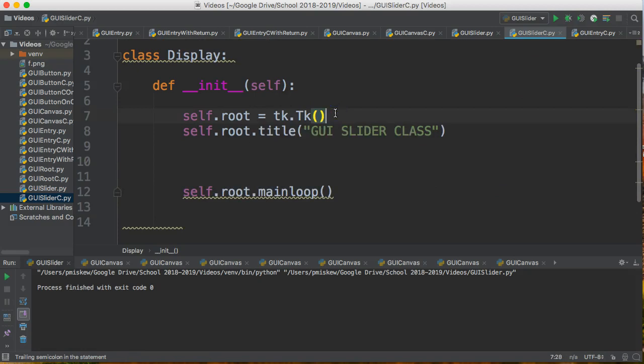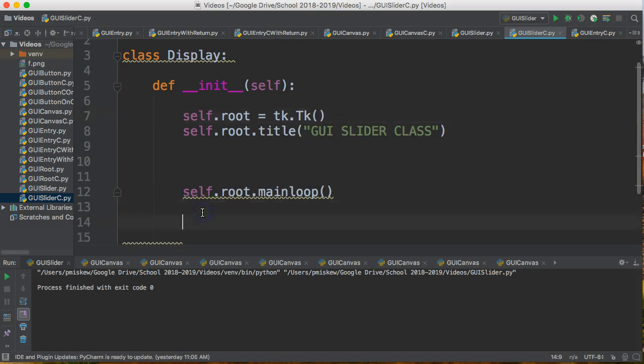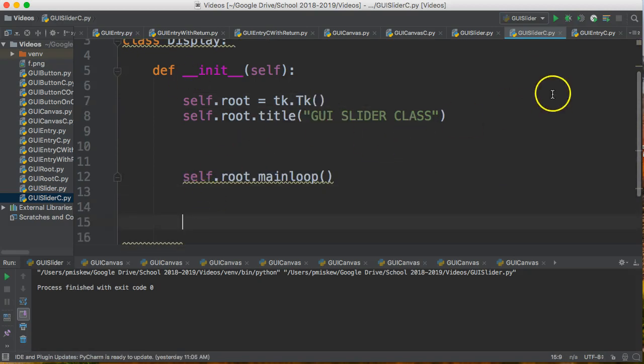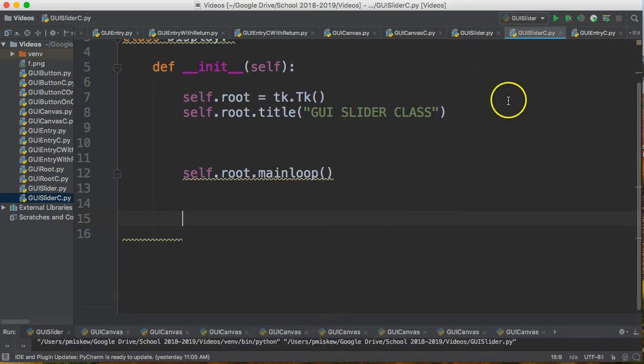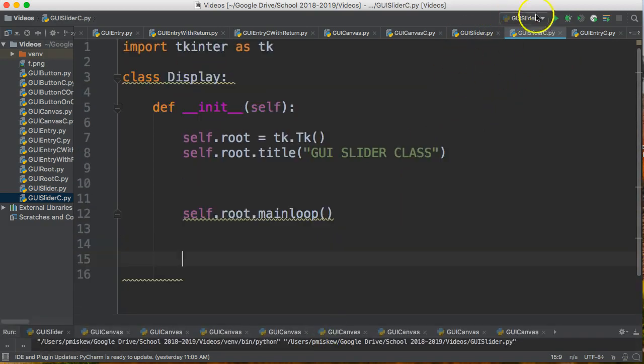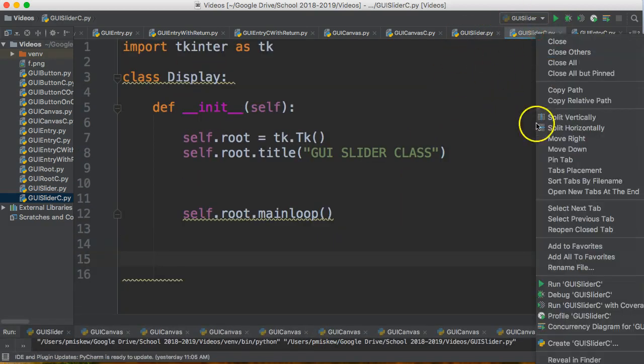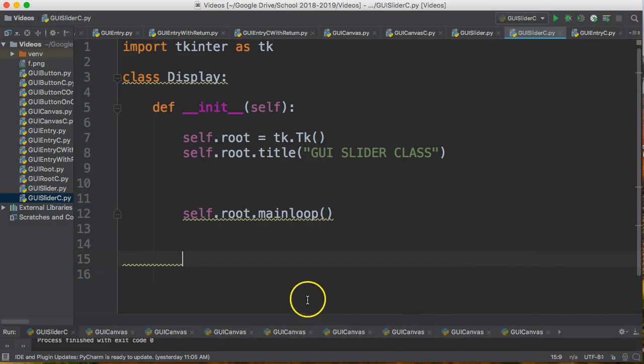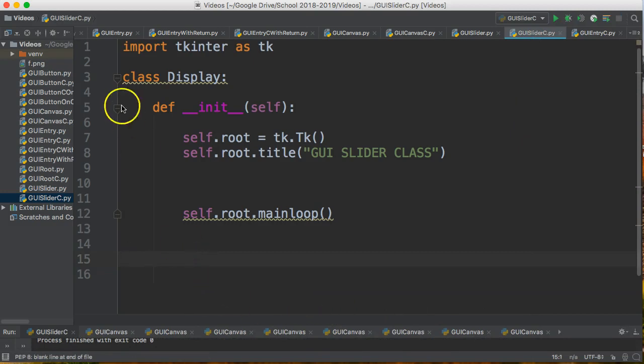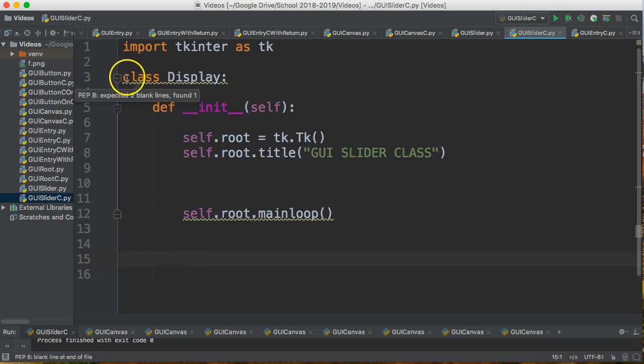Again, my habits of semicolons. So now, if I take this—let's actually minimize this. There we go. And I run this, nothing will happen. The reason nothing will happen is because I have no code that's actually executable, because it reads the class but it hasn't done anything with it yet.